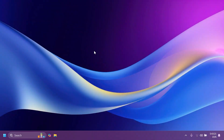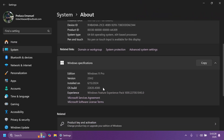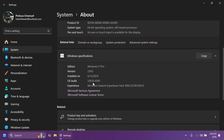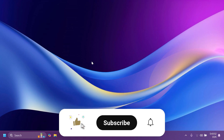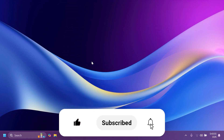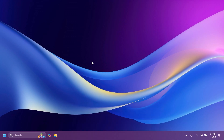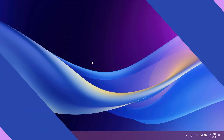Hi guys and welcome to TechBased. In this video we're going to talk about the latest Windows 11 Insider preview build for the beta channel, which is build 22635.4300. The beta channel is still on Windows 11 23H2 but soon enough it will most likely move on to 24H2. If you enjoy videos like these please don't forget to leave a like and subscribe to the TechBased channel with the notification bell activated. So let's begin.